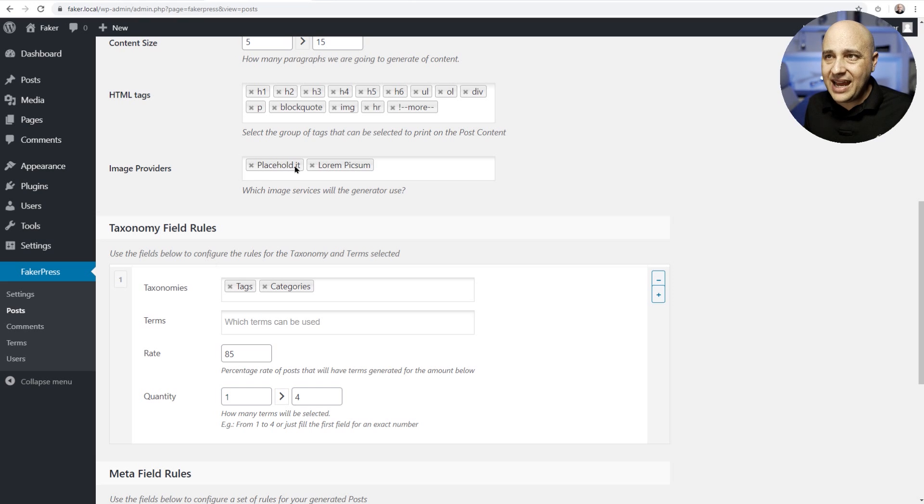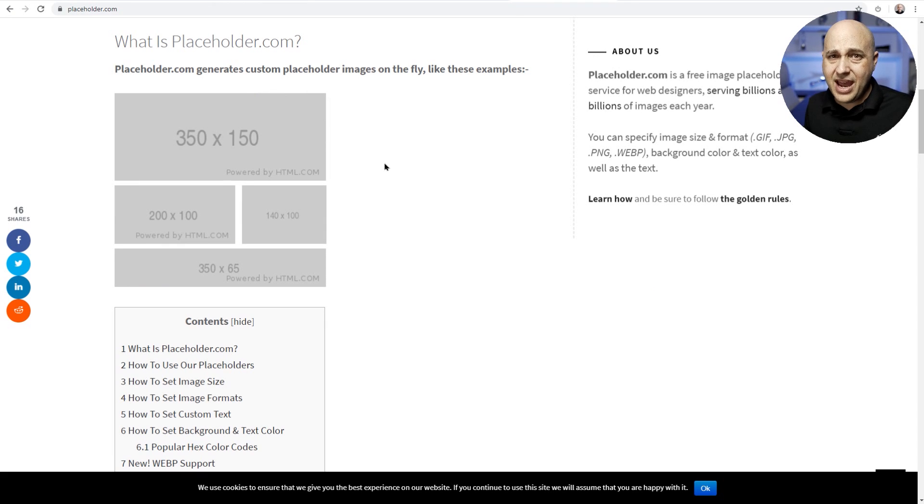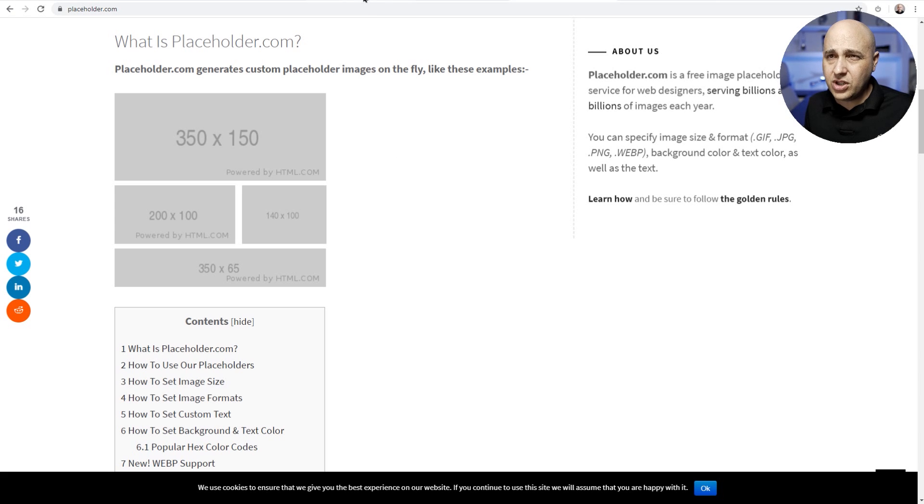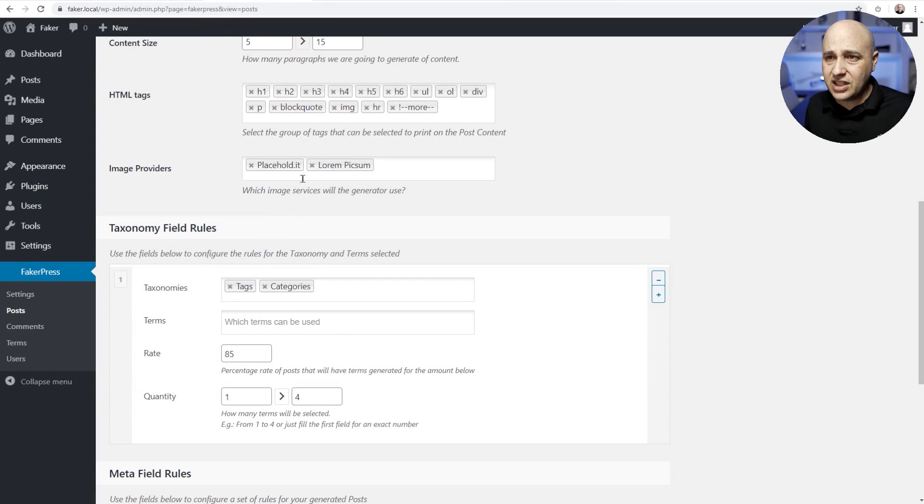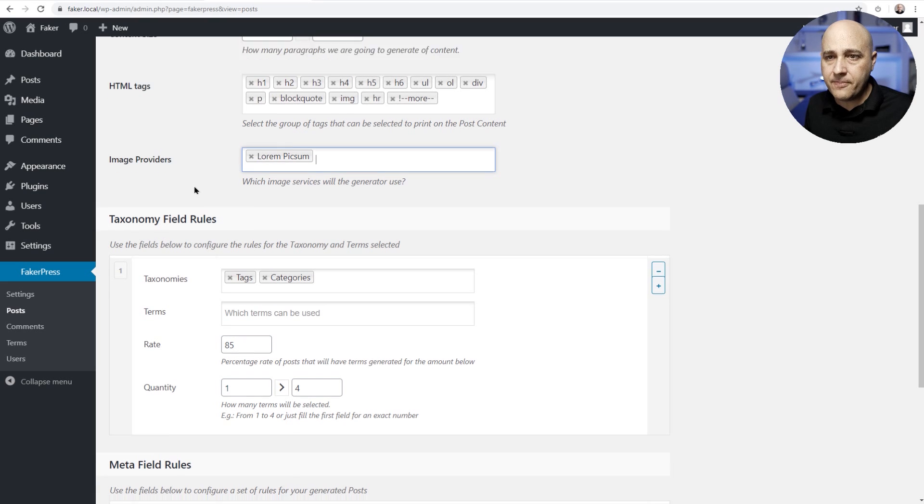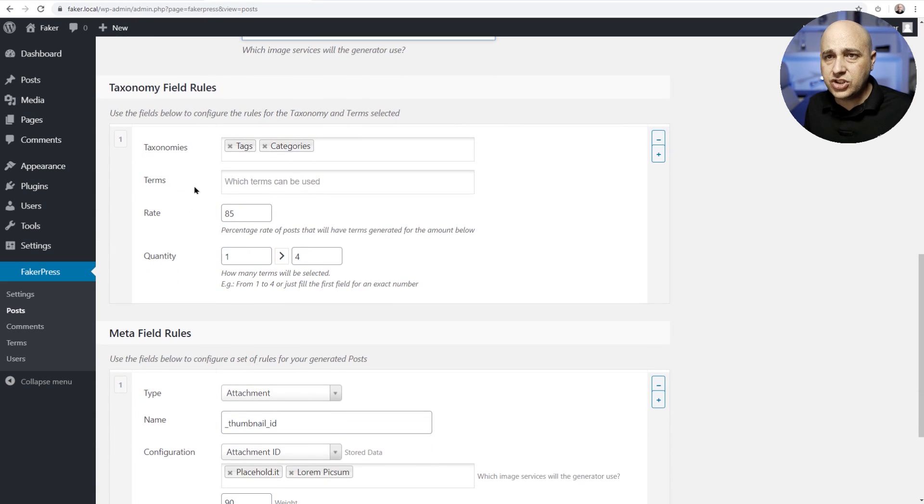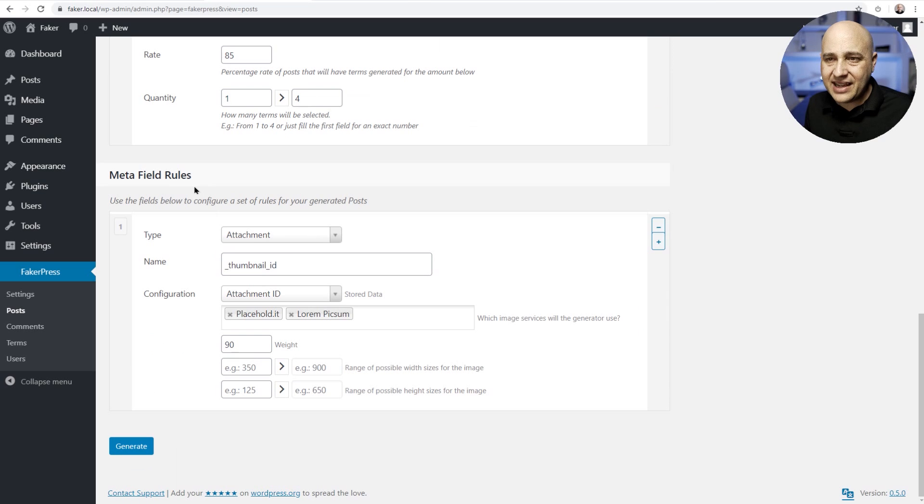Placehold.it is going to add images that look like this and I would rather have images that are real than these. So what I'm gonna go ahead and do is click this X right here to remove it. Now this image source is gonna add real images so we can get a better idea of how it's gonna look. We have additional options here to add tags and different metadata fields.